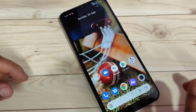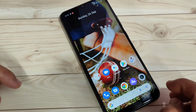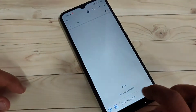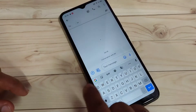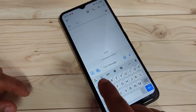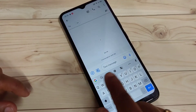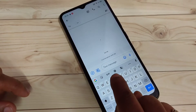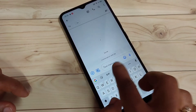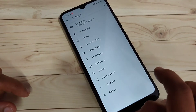So, let's start to change the keyboard language in this device. First, open your keyboard. After opening your keyboard, here you can see the keyboard toolbar. In this toolbar, you can see the settings button. Tap on this one.